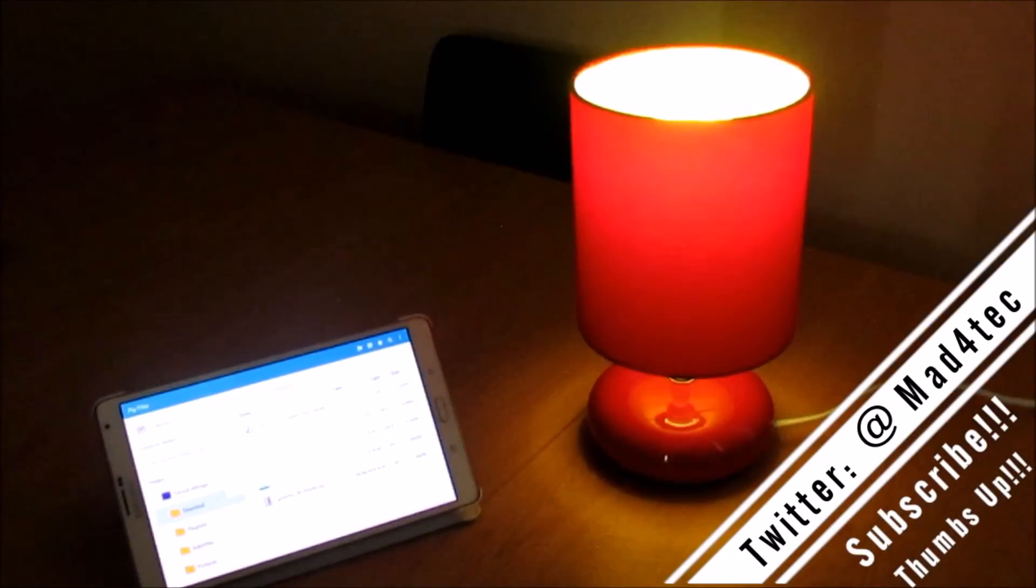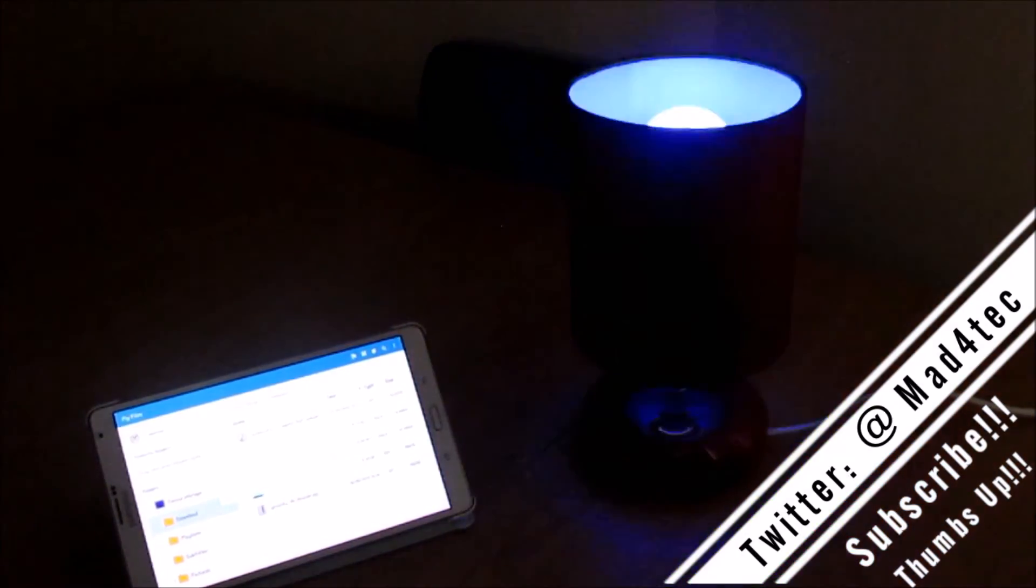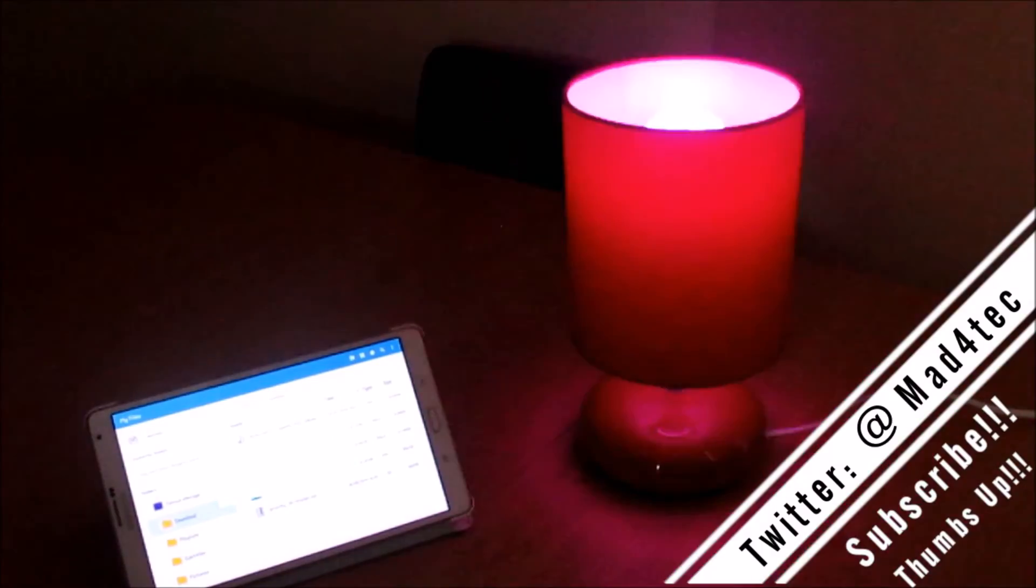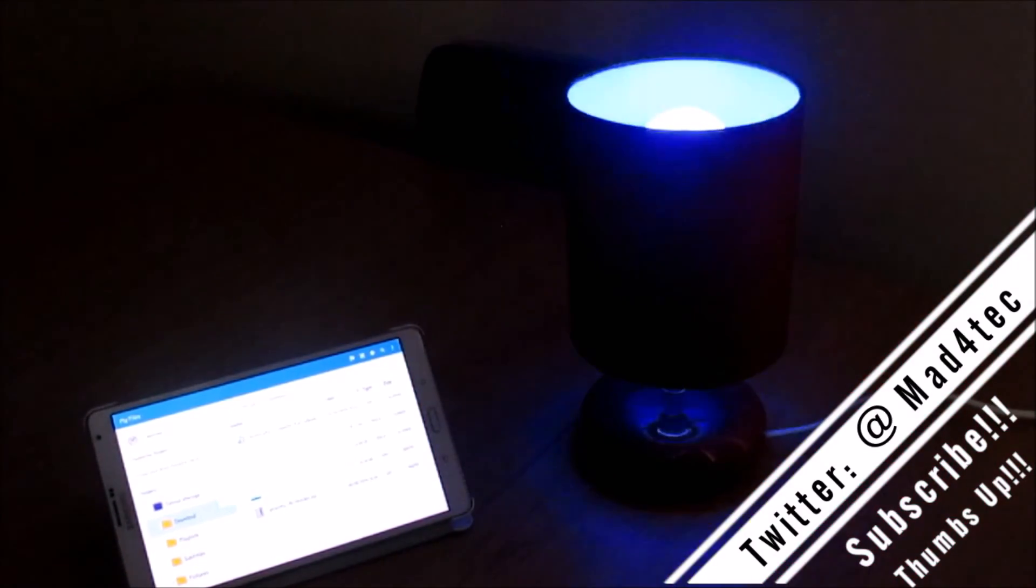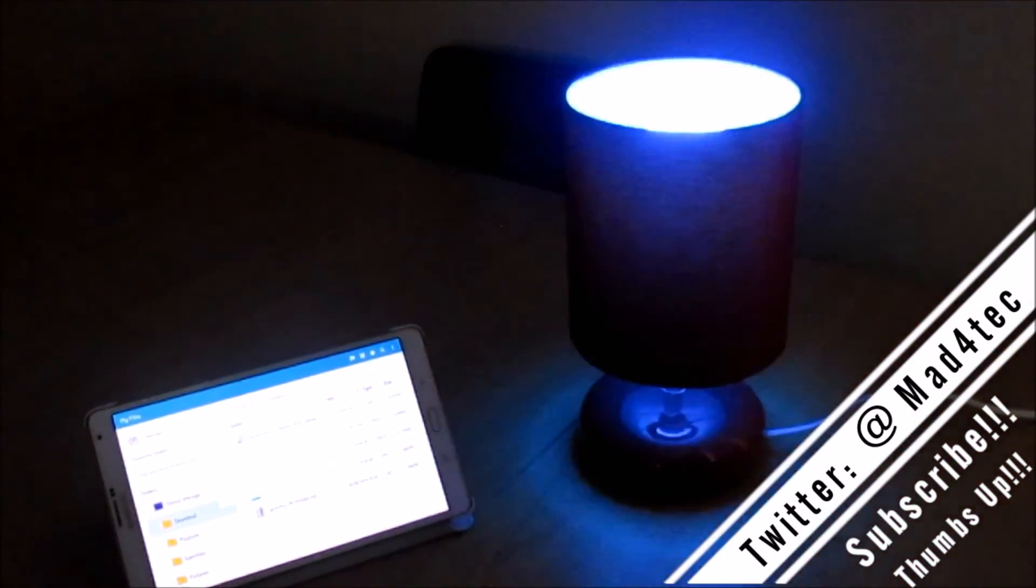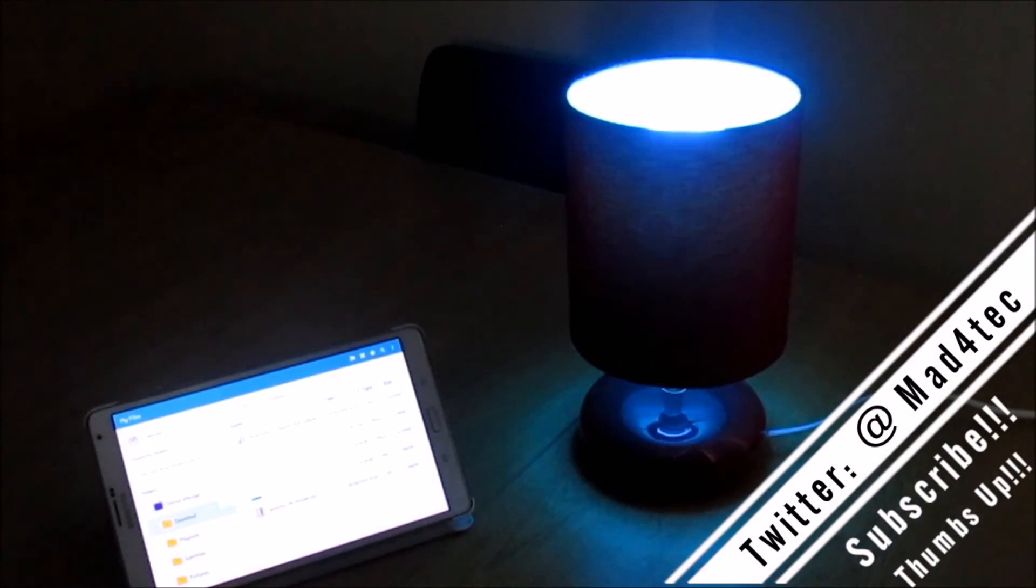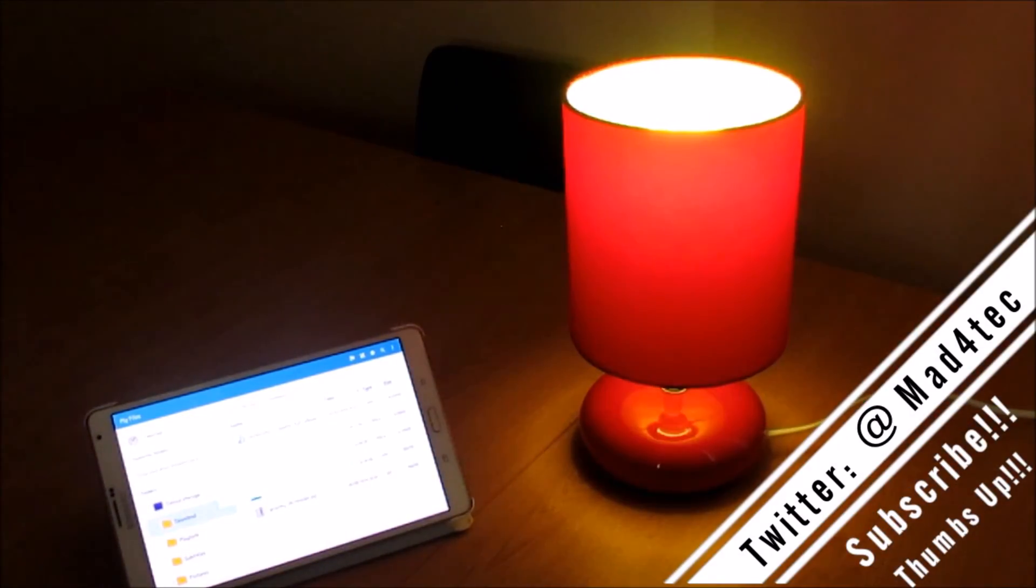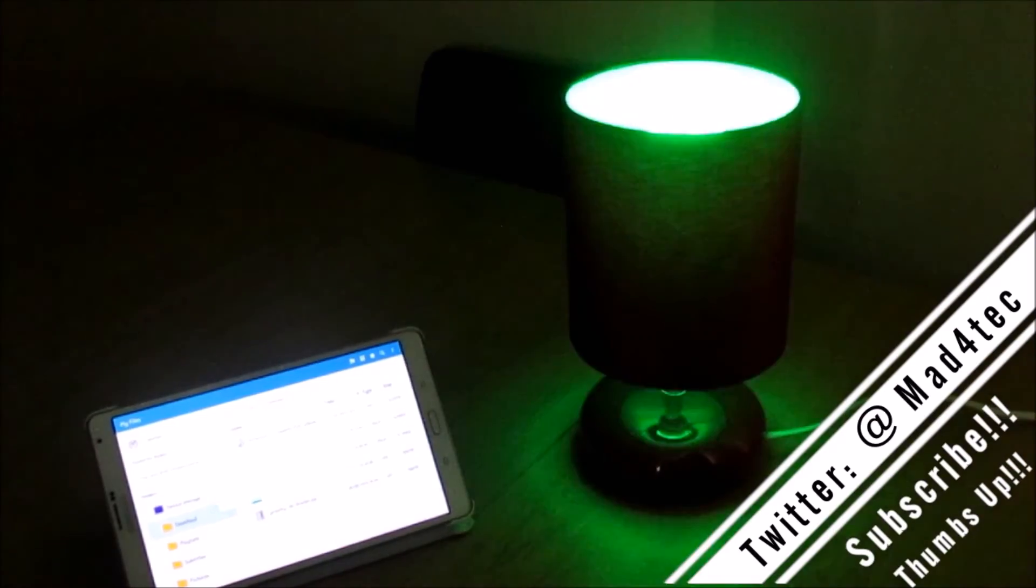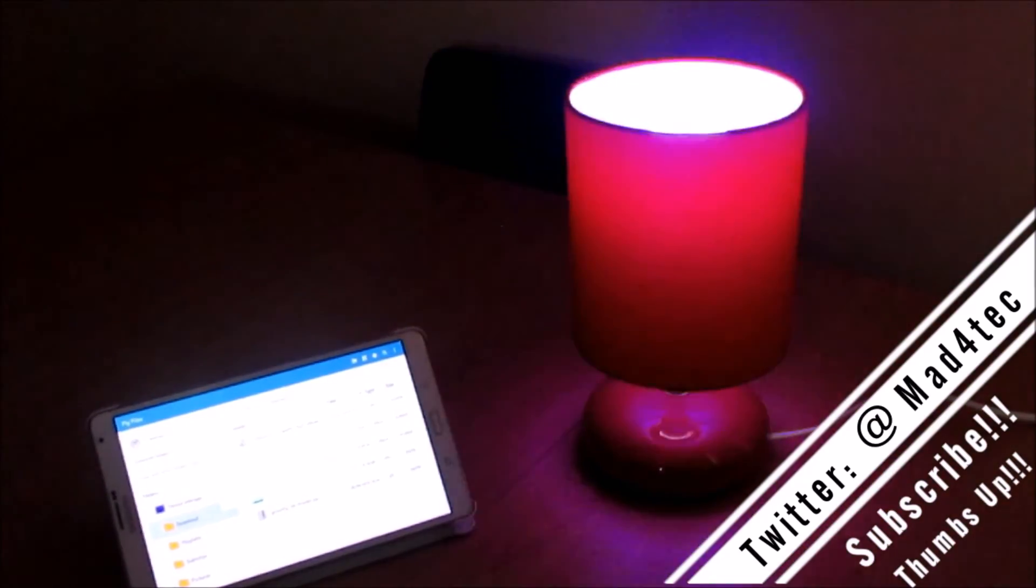Anyway, this is me. Do let me know your thoughts and your questions via the comment section or hit me up on Twitter at mad for tech. As always, if you liked this video, do leave a thumbs up and be subscribed for more videos like this. Good day, take care, bye bye.